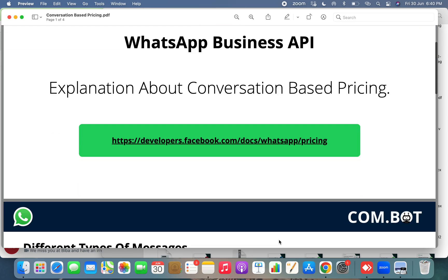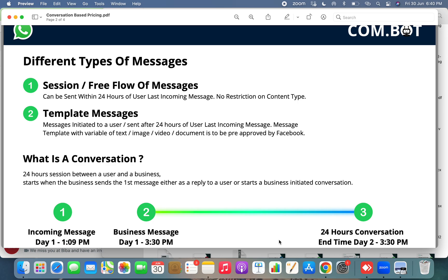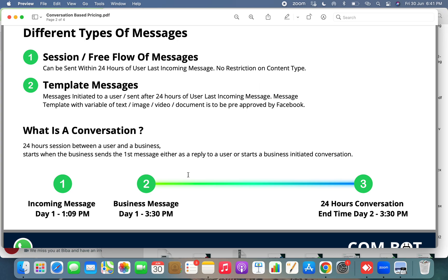Let's understand the conversation-based pricing of WhatsApp Business API. There are two types of messages you can send using the official API. The first is session or free-flow messages, which can be sent within 24 hours of the last incoming message from your user. But if you as a business send the first message or send a message after that 24-hour window, you will have to send a template message only, which means you'll need to get the content pre-approved via WhatsApp with some variables.